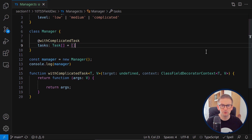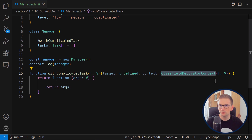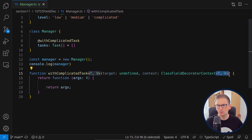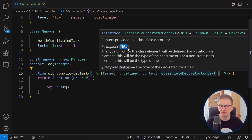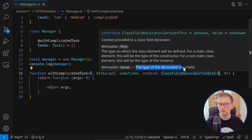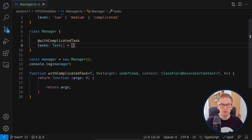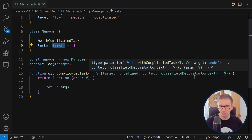Before writing the implementation, let's observe the types. The context type is ClassFieldDecoratorContext, which receives two generic arguments — showing the power of modern decorators. It receives T (from 'this') and V (from 'value'). T represents the type of the instance, and V represents the type of the decorated class field. In our case, since we're decorating a field of type Task array, V is Task array.